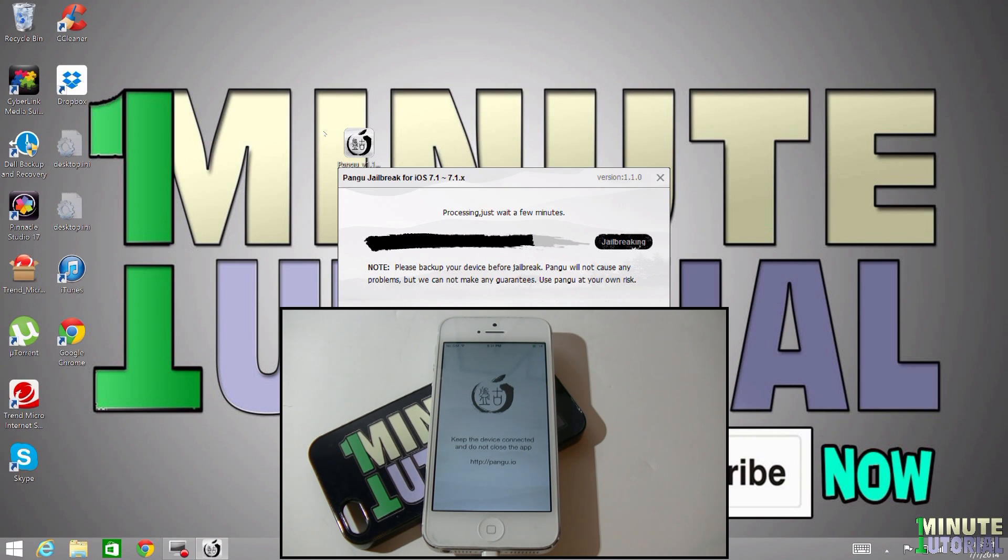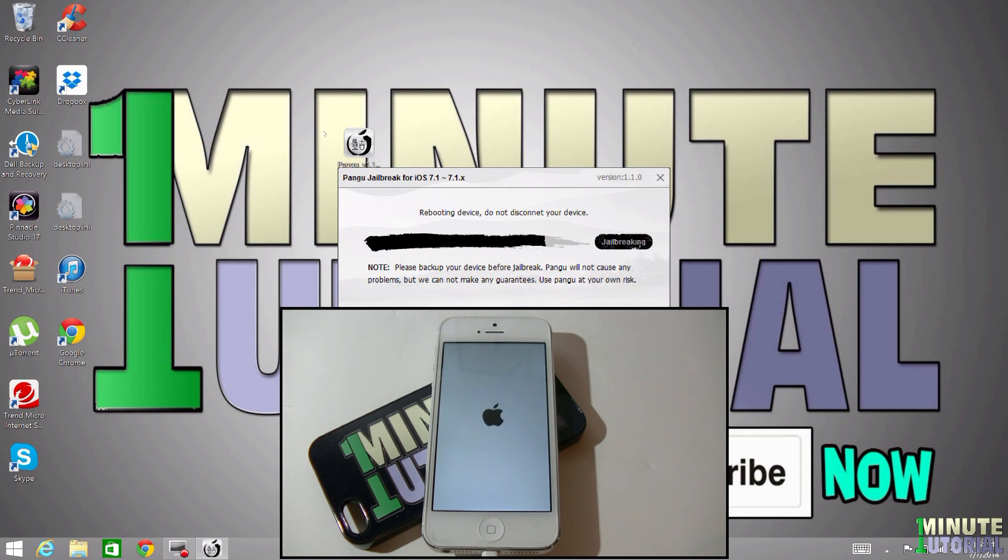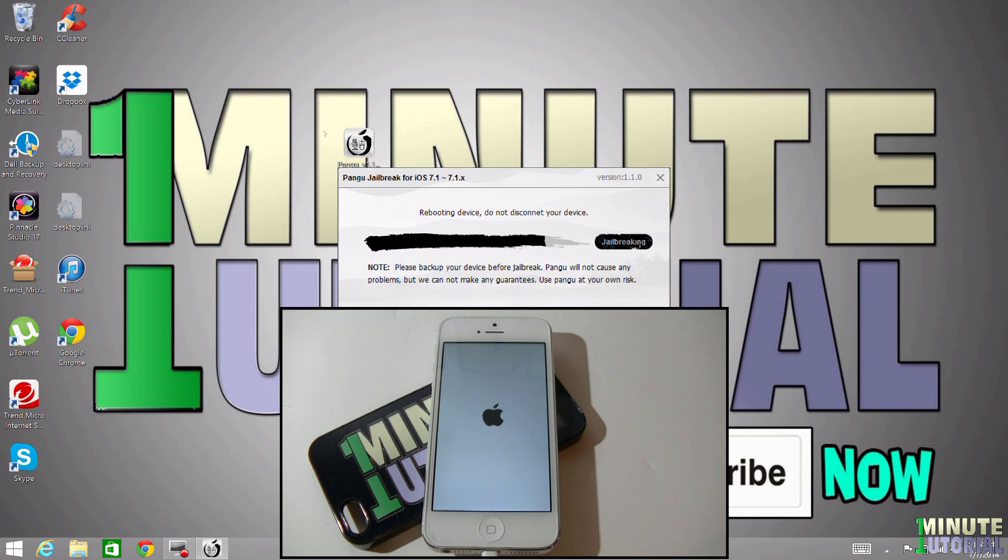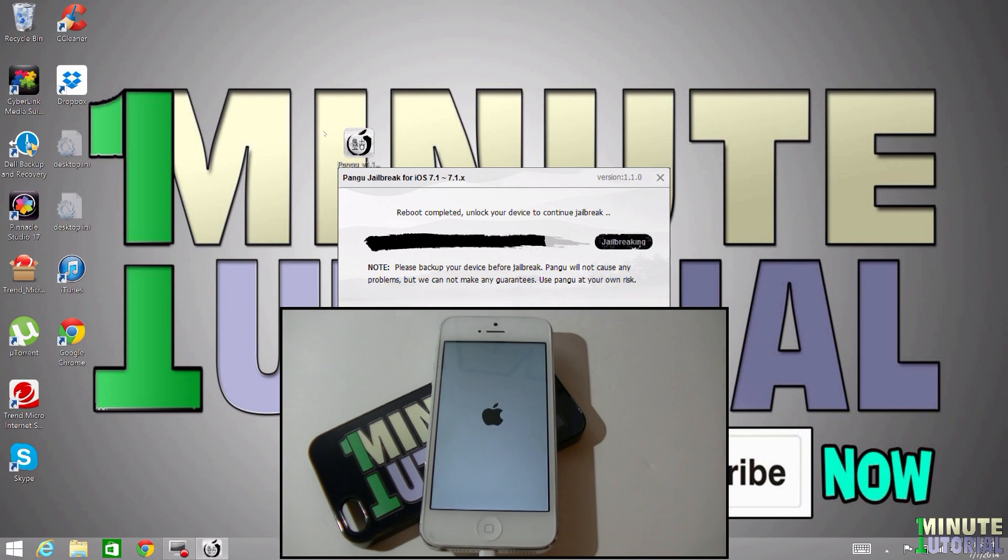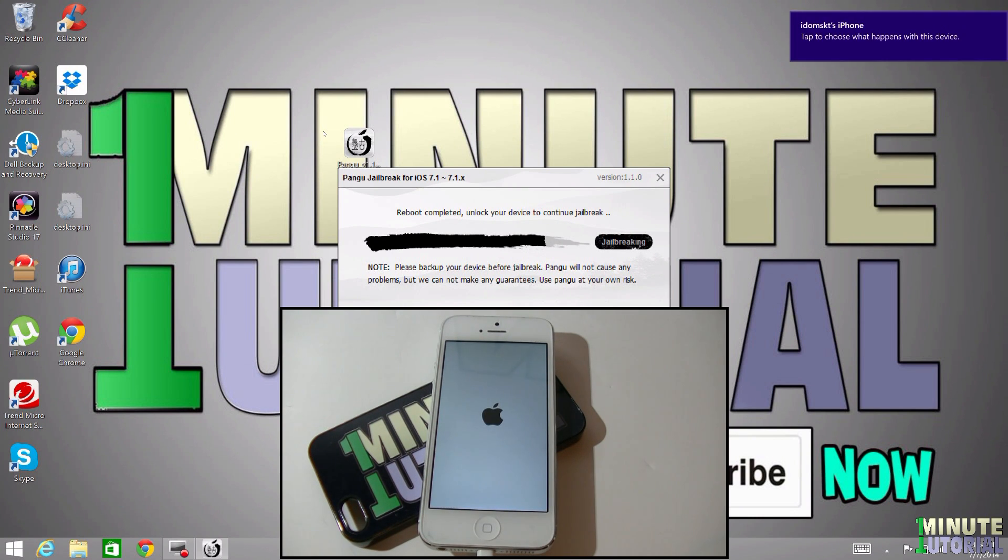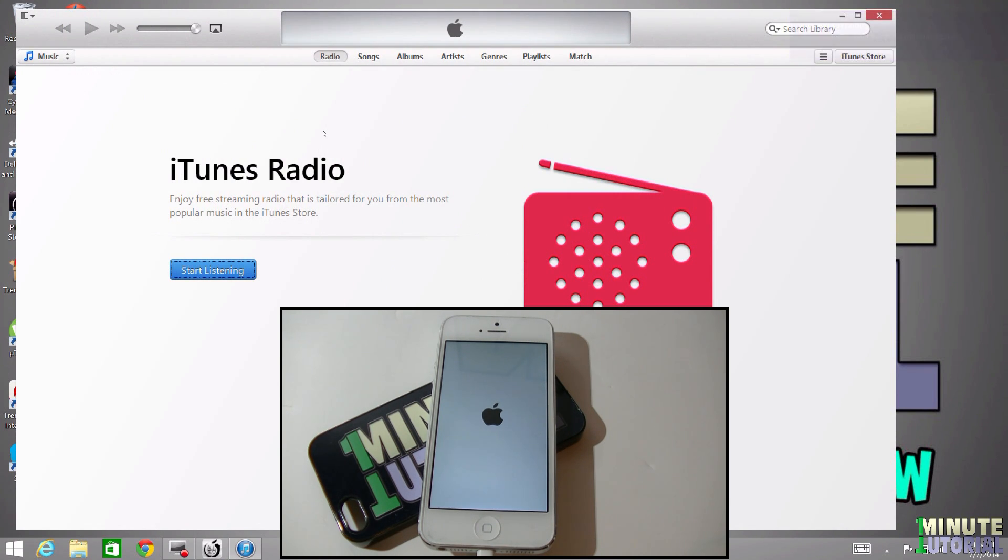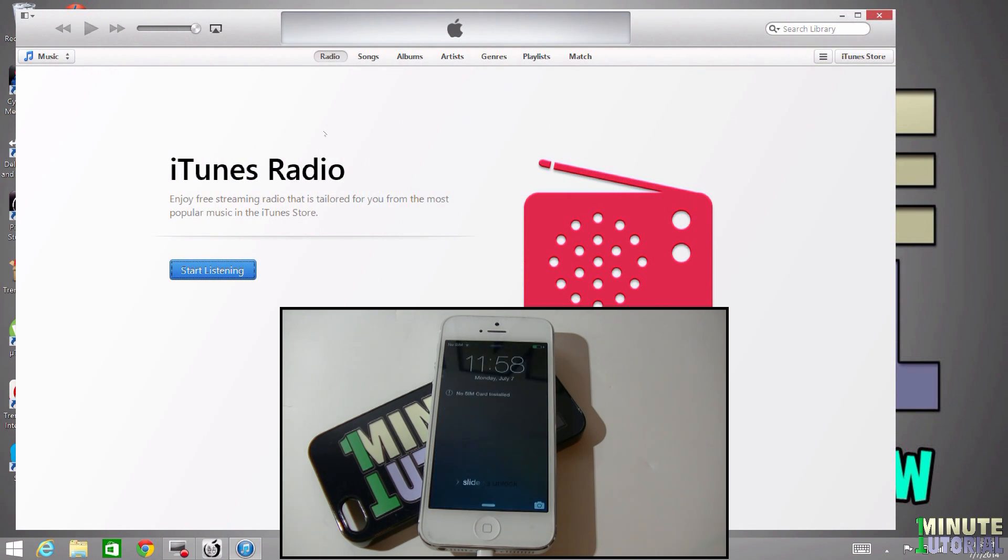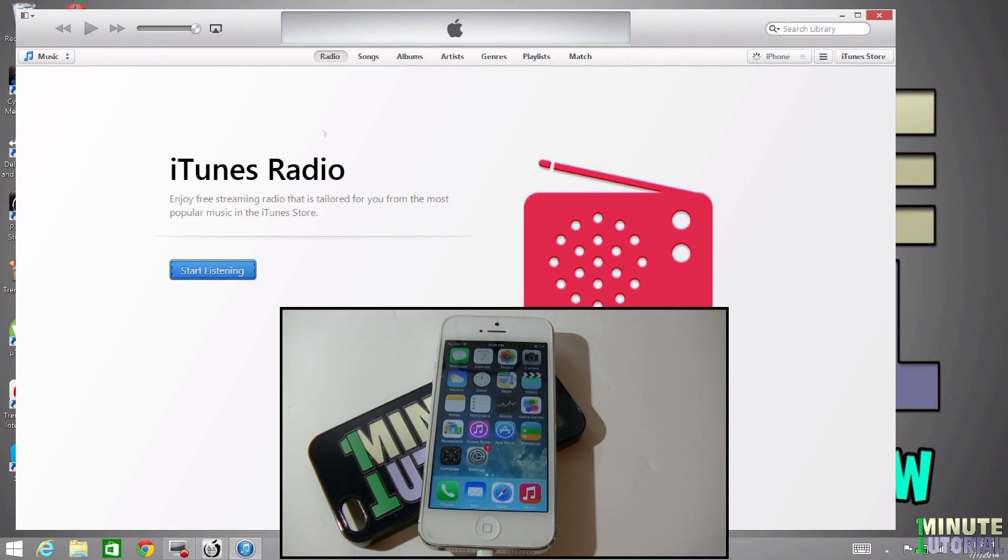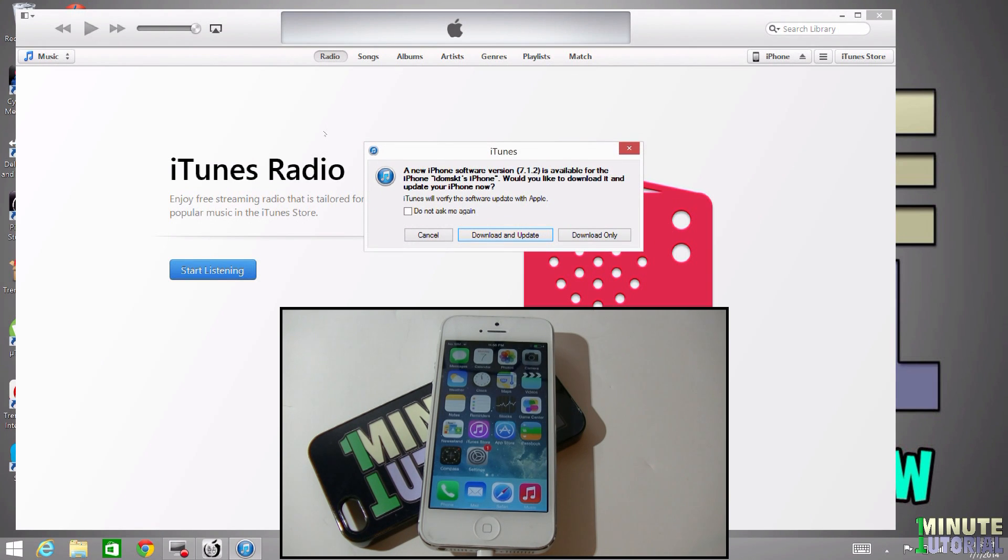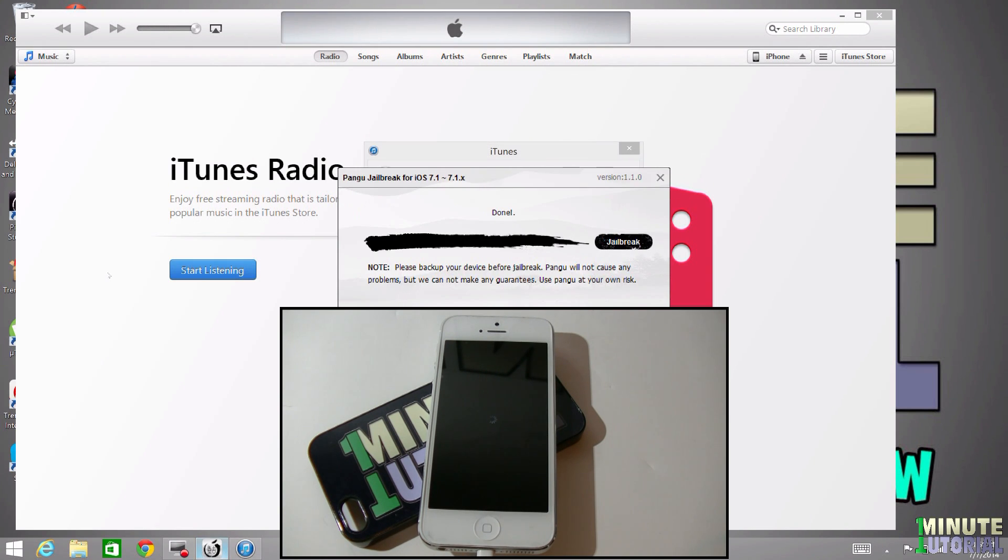Your device will be rebooted and you will be asked to unlock your device when the reboot process is finished. If iTunes pops up after the iDevice finishes rebooting, don't worry about it. You can stay in iTunes or just minimize it and go back to Pangu. Either way, that's fine. Now you can unlock your device and it will reboot one more time. This step will finally jailbreak your device and you will get a message on the Pangu software saying done.